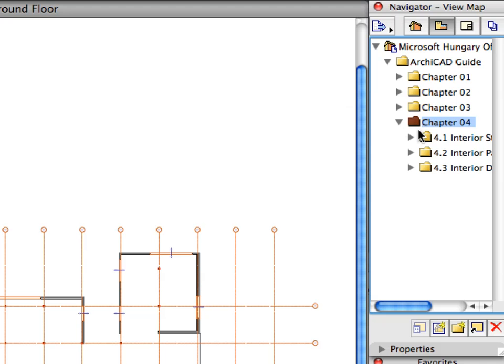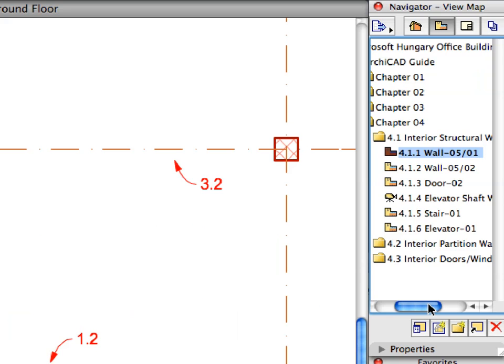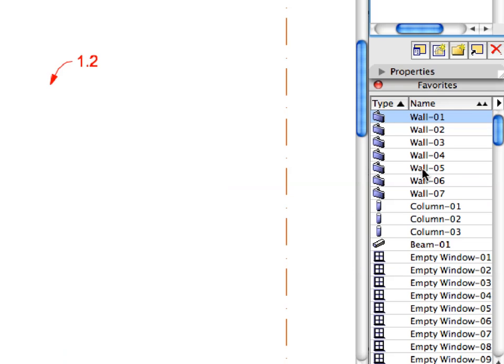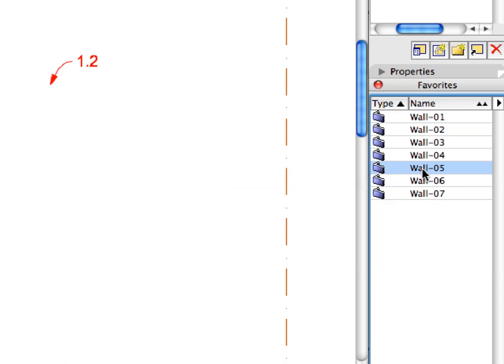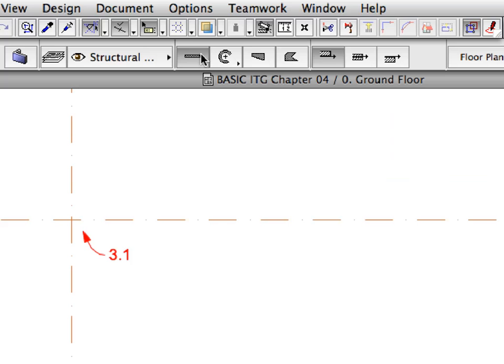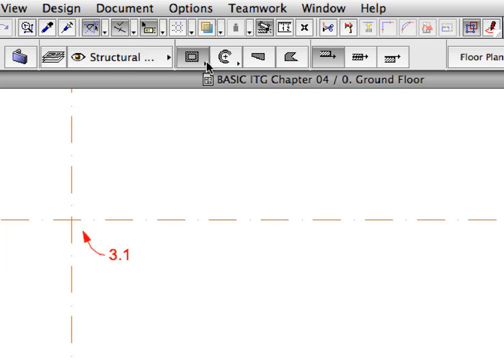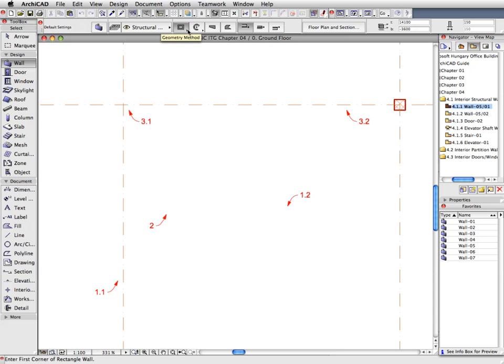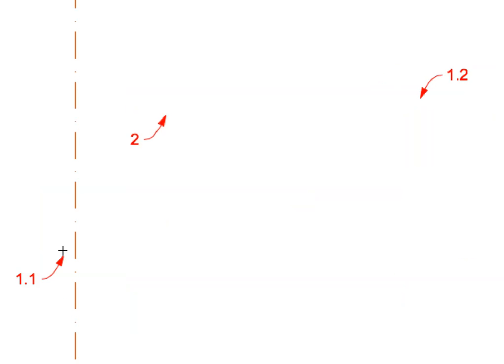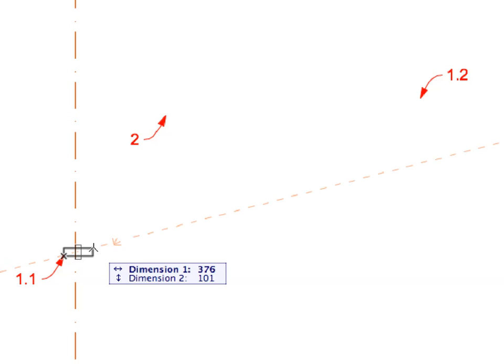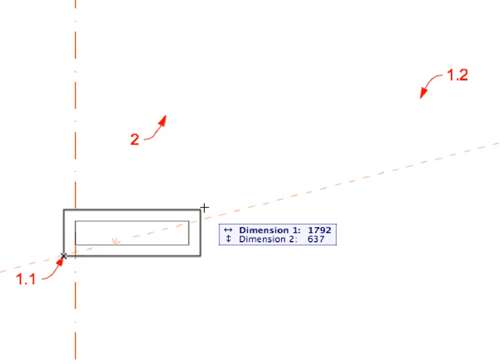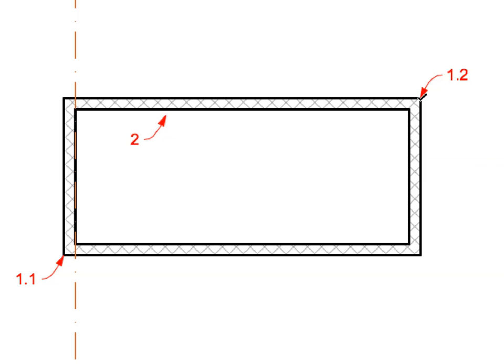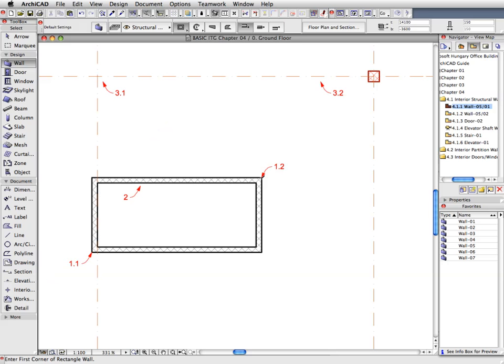Select the first preset view from the Interior Structural Walls folder of the Navigator View Map. In the Favorites Palette, activate the Wall 5 Favorite by double-clicking its name. In the Info Box of the Wall Tool, select the Rectangular Geometry Method from among the Straight Wall Geometry Methods. This method creates four walls in one step. The orthogonal rectangle we define will set the reference lines of these walls, and the wall bodies will be generated according to the wall settings. Click on the point of Label 1.1 for the lower left corner of the rectangle, and click on the point of Label 1.2 to define the upper right corner. The four walls are generated.